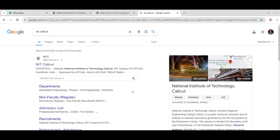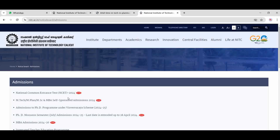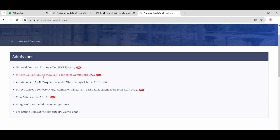Open Google Chrome and search for NIT Calicut. When you click on it, there is an option for 'Notice Board Admission.' Click here. After clicking, there are many options: M-Tech admission, M-Sc under the self-sponsor category, PhD, and others with their last dates. Click on M-Tech and M-Sc.